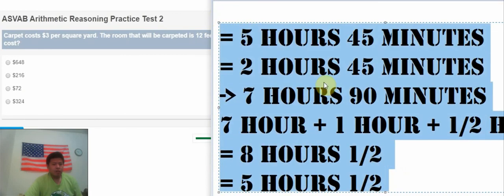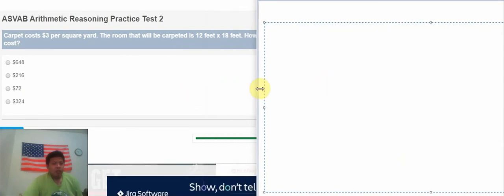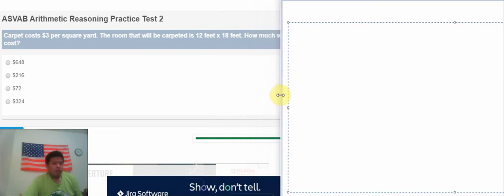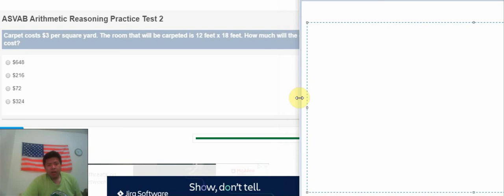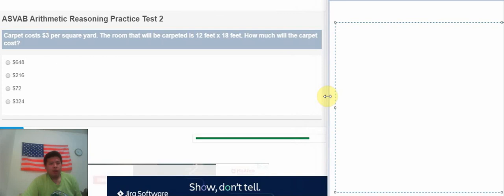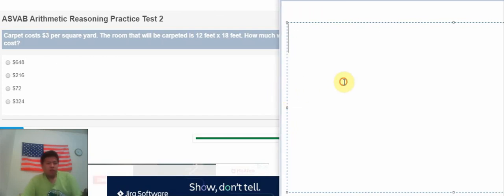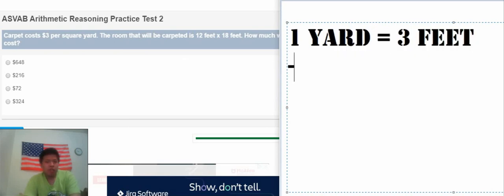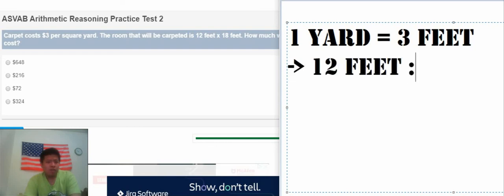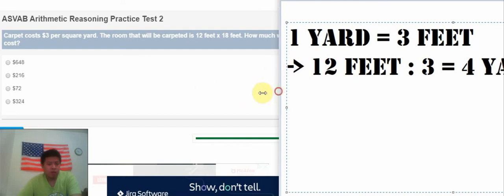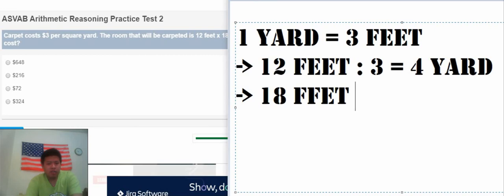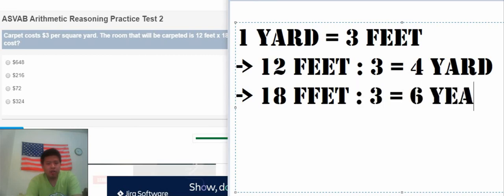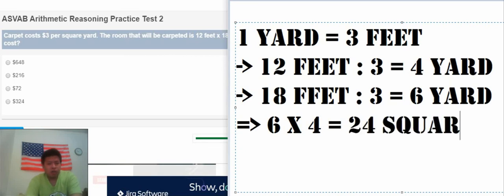The next one is about the area. A carpet costs $3 per square yard. The room that will be carpeted is 12 feet by 18 feet. How much will the carpet cost? We know that 1 yard is about 3 feet. So we have 12 feet, we need to convert back to the yard. So we need to divide 3 to get 4 yards.